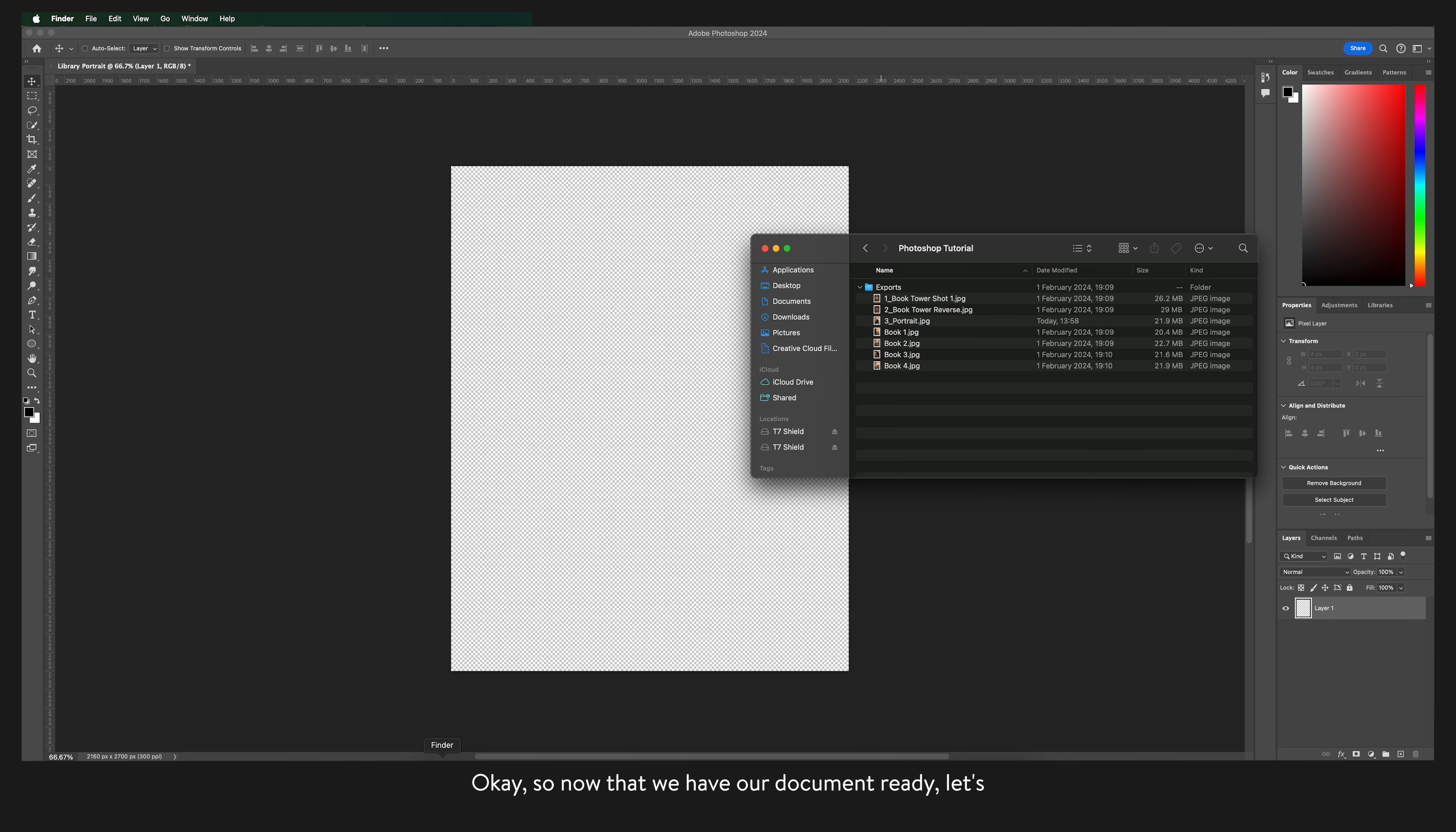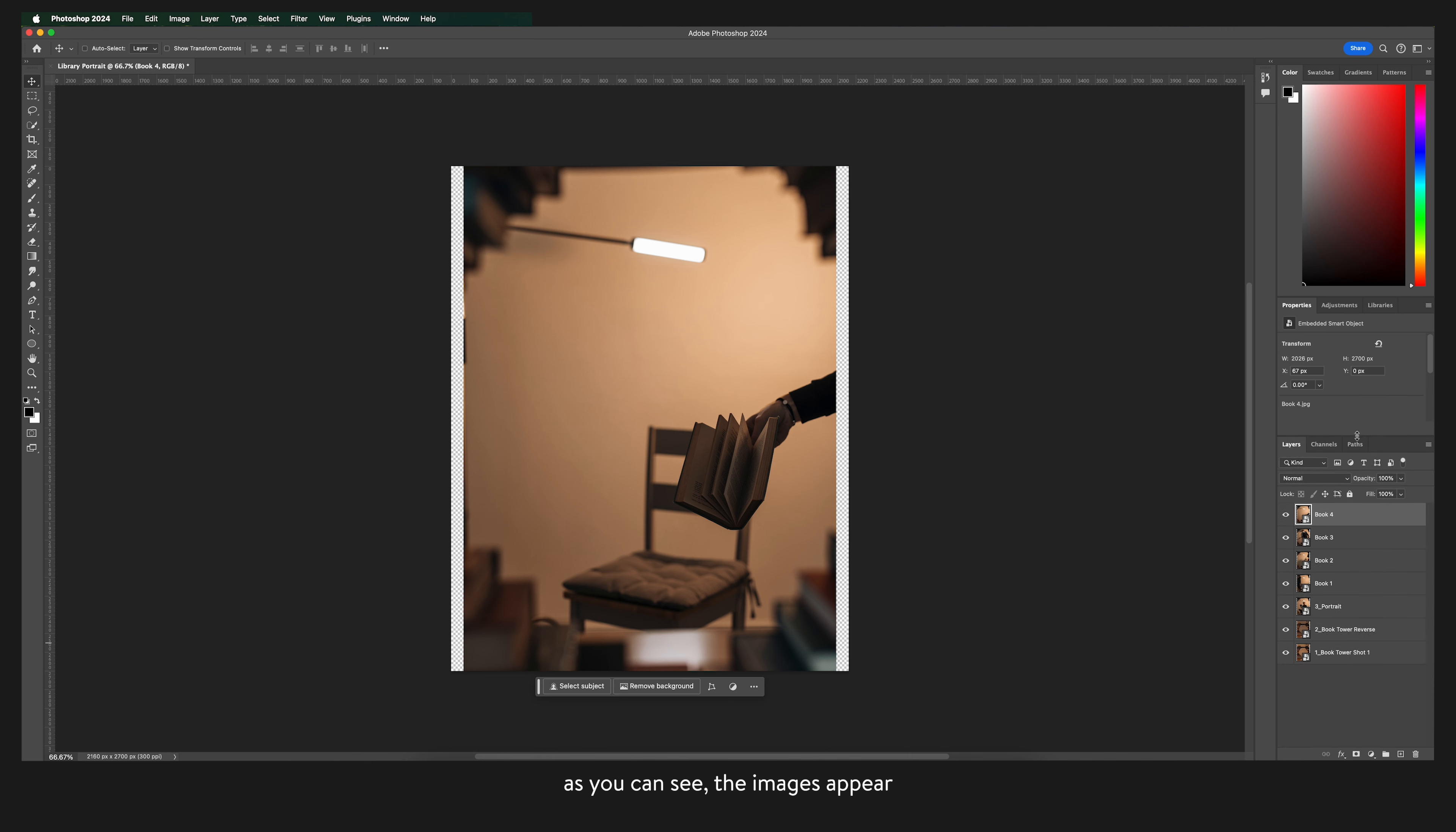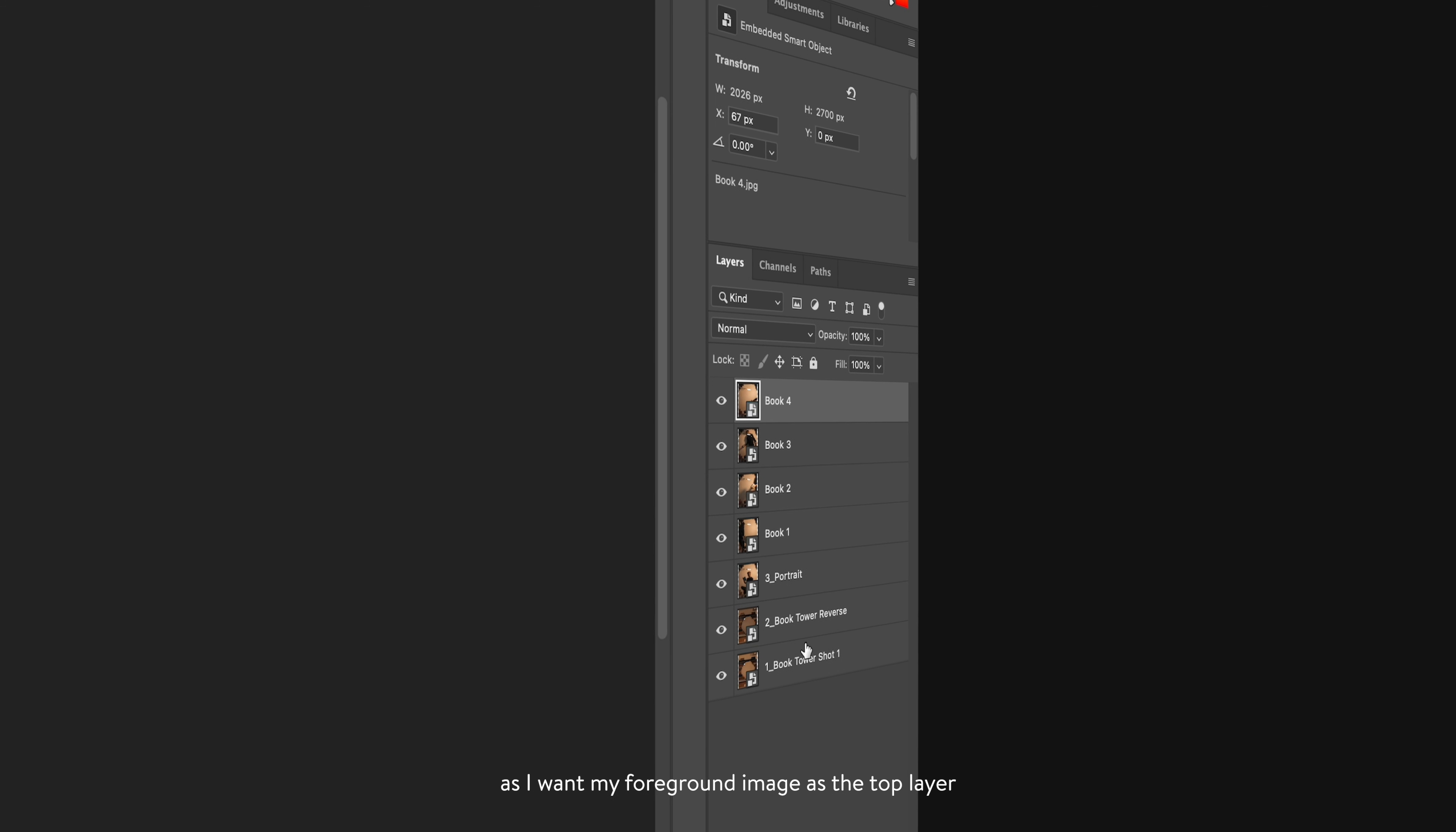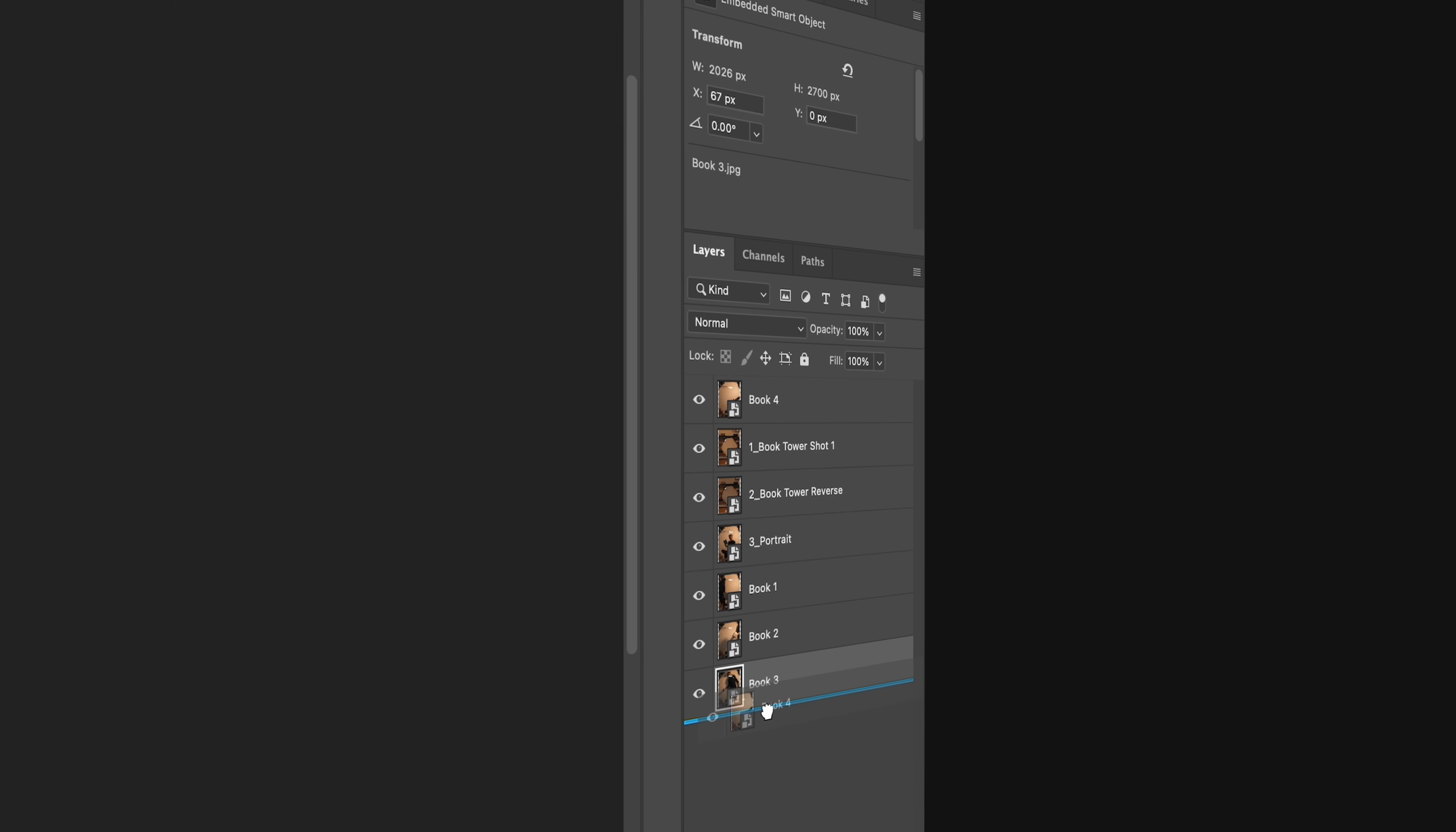Now that we have our document ready let's bring in our images and get cracking. I'll make sure that they're positioned correctly and then I'll press enter to add them in. As you can see the images appear over here in the layers tab. I'm very quickly going to swap the layers around as I want my foreground image as the top layer and my background image as the bottom layer.